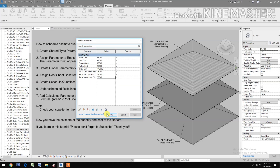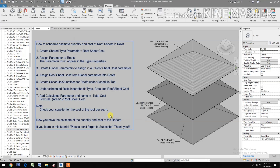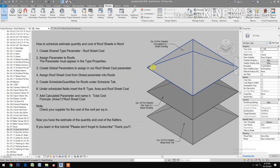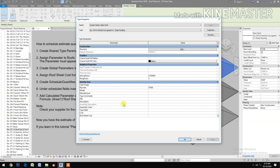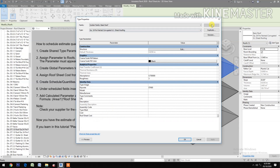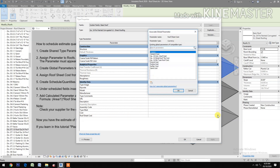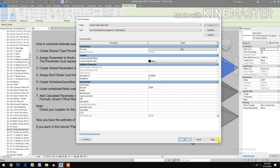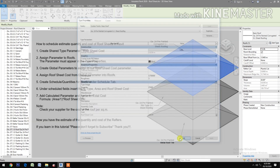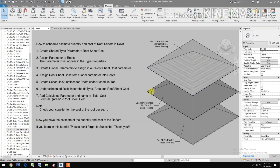Go back to Global Parameters. Set the corrugated to 60, the rib type to 80, and the metal roof tiles to 300. Apply and click OK. Now assign roof sheet cost from global parameters into roofs. Select the corrugated roof, go to Edit Type, and check Roof Sheet Cost — pick the corrugated. Apply and OK.